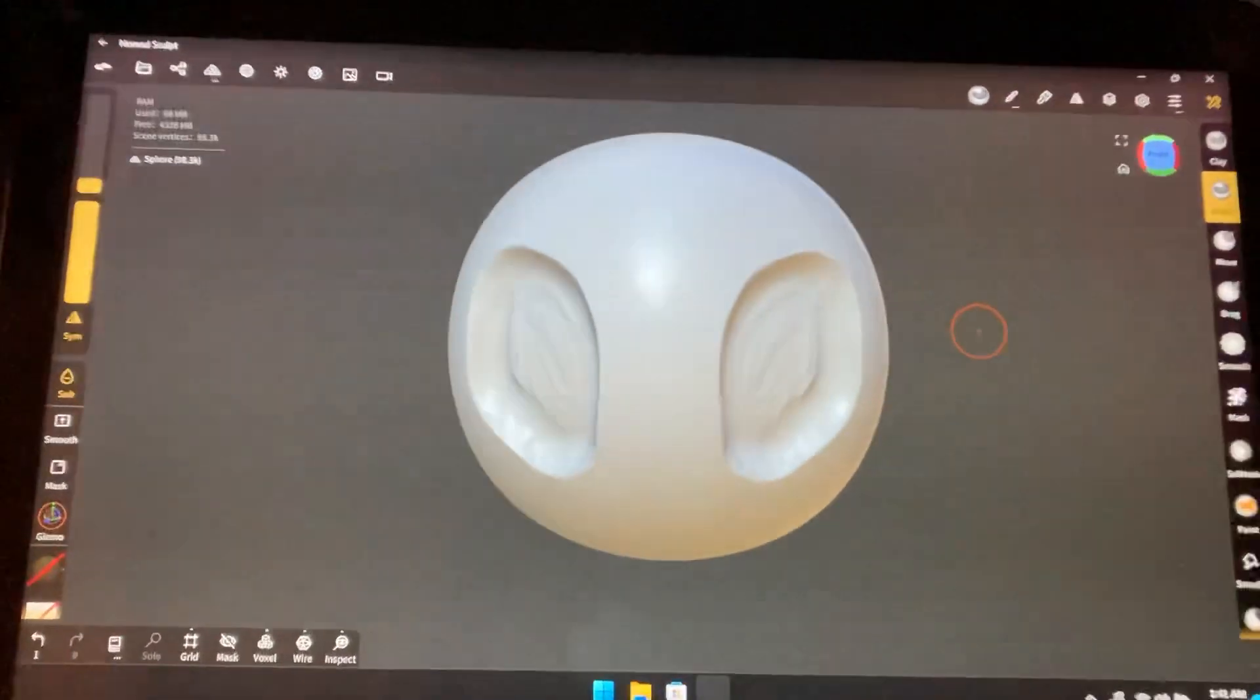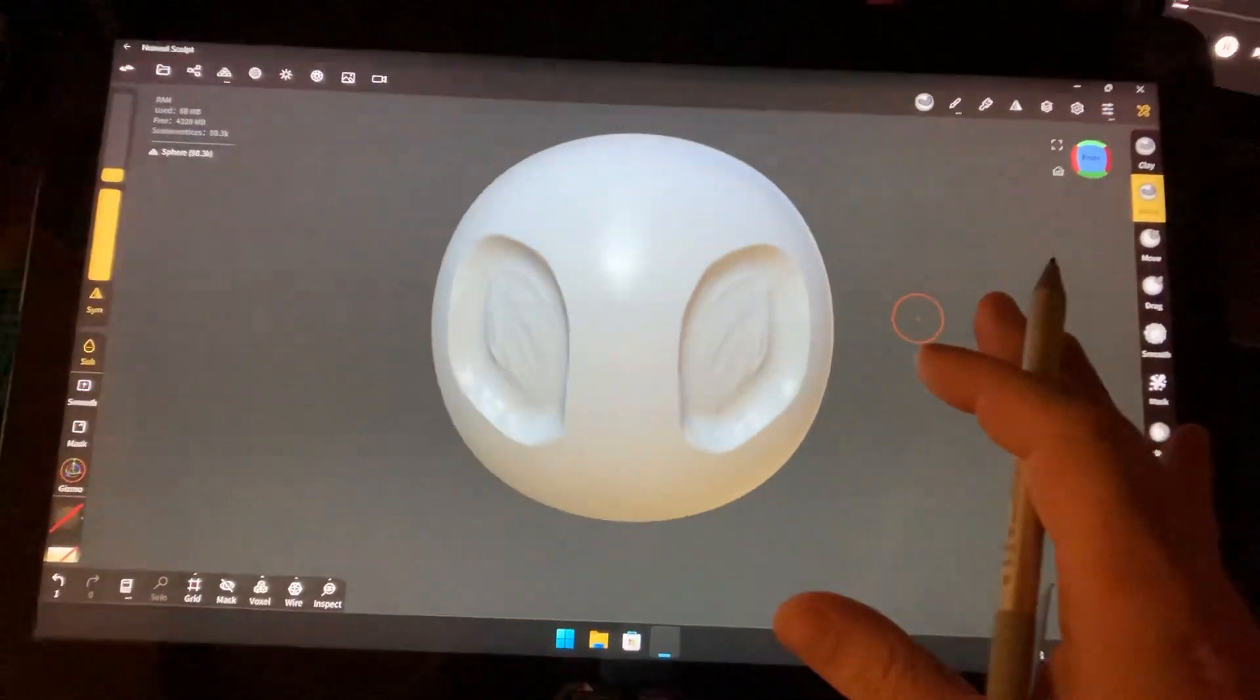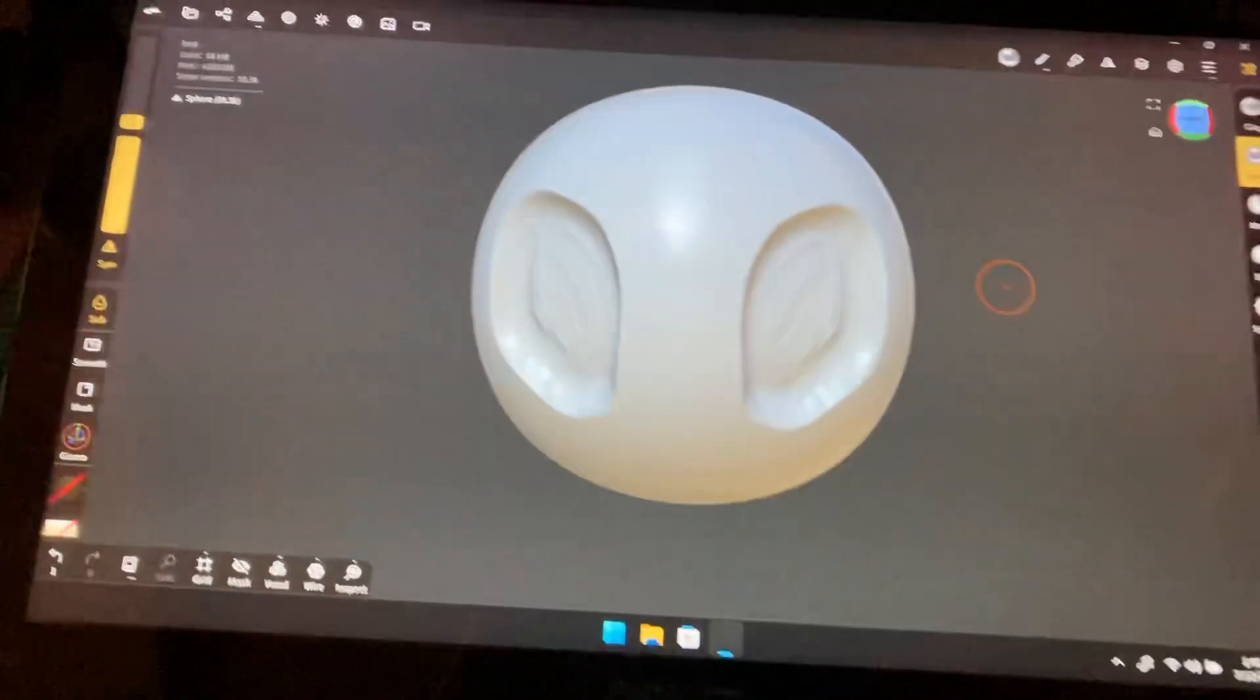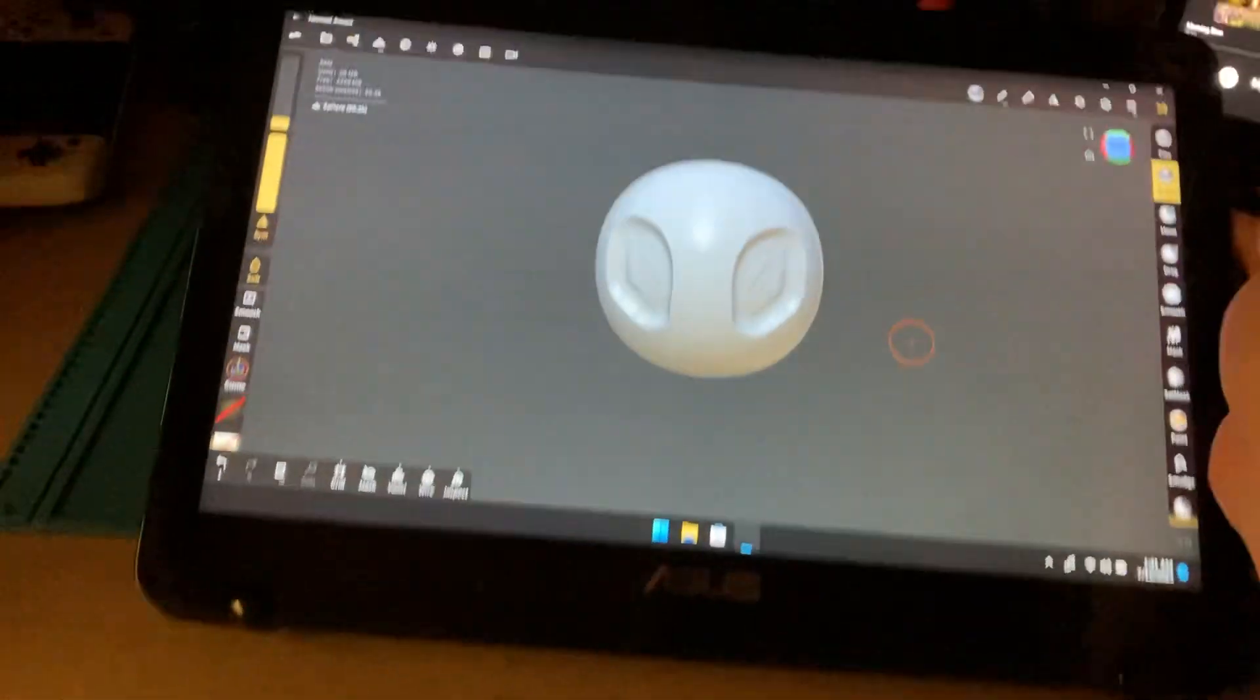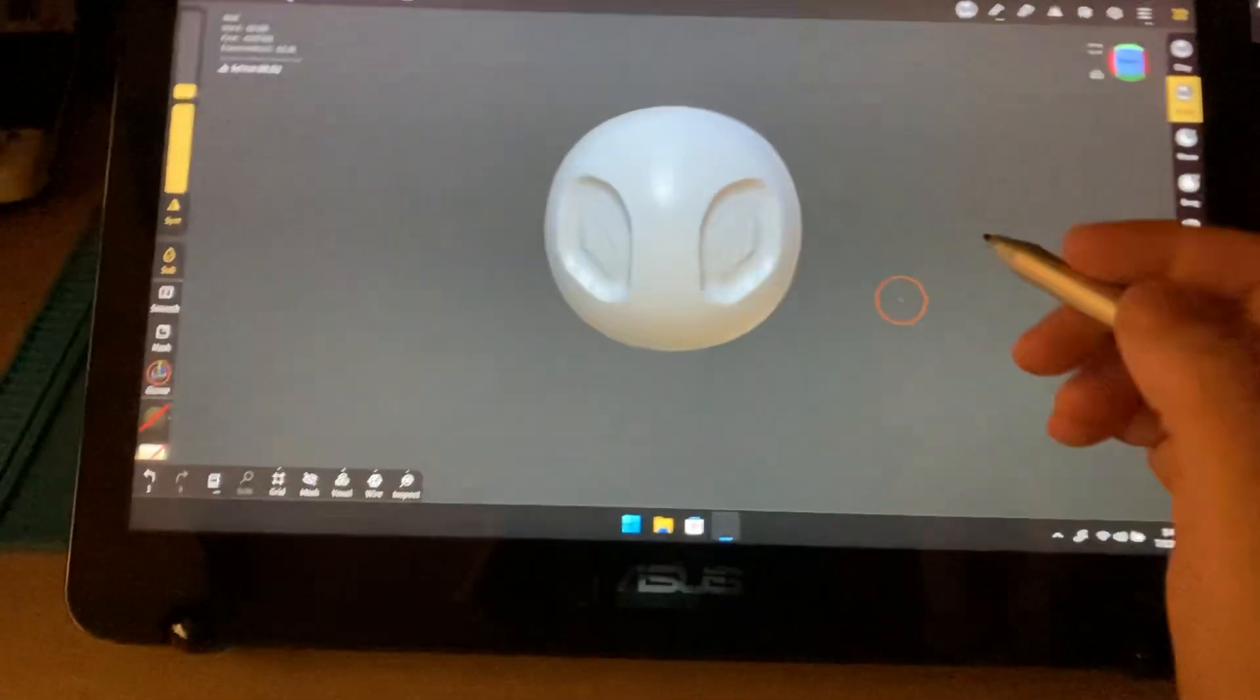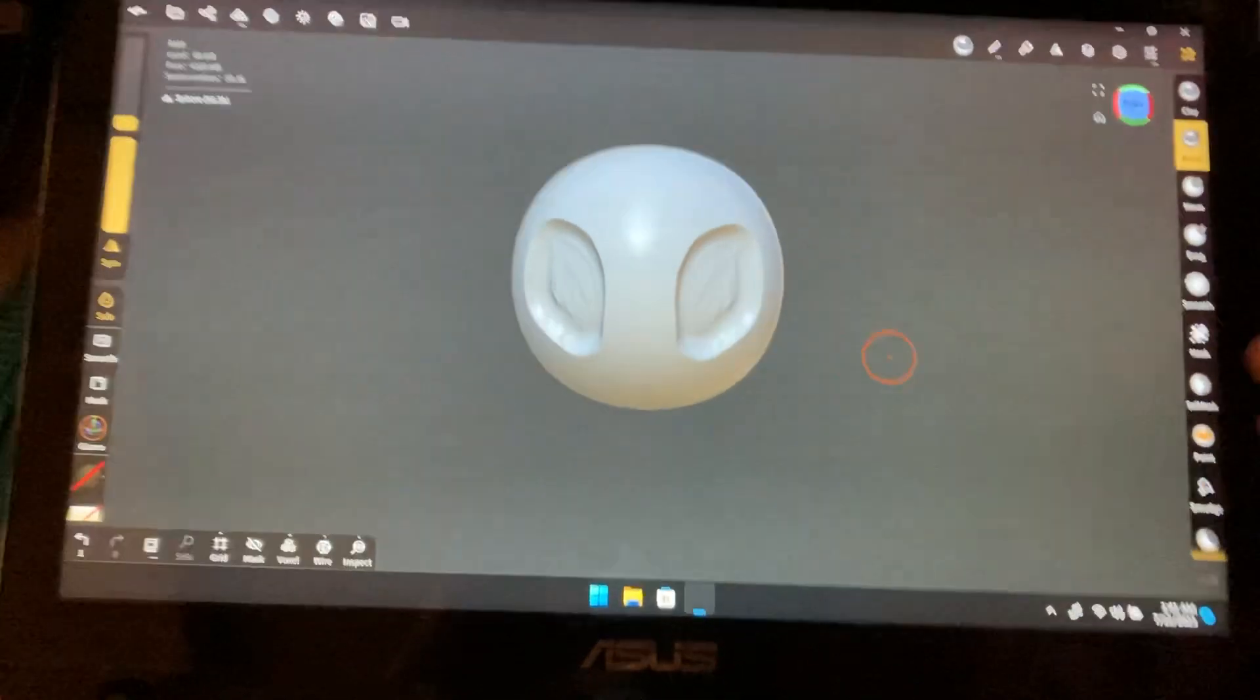I've been wanting—a lot of people have been wanting—Nomad Sculpt on PC, but they're not planning to bring it to PC. So I was wondering, and I installed Windows 11 on my ASUS laptop, this foldable two-in-one, and yeah, it runs perfect. Installed Android Windows subsystem.